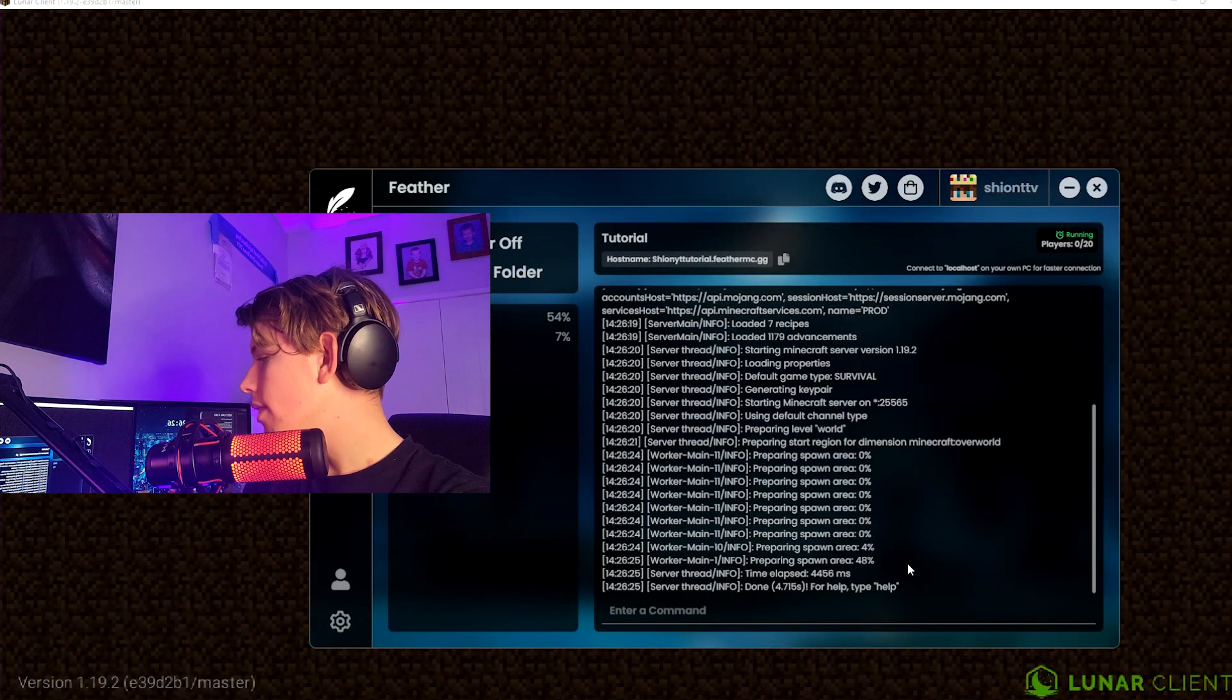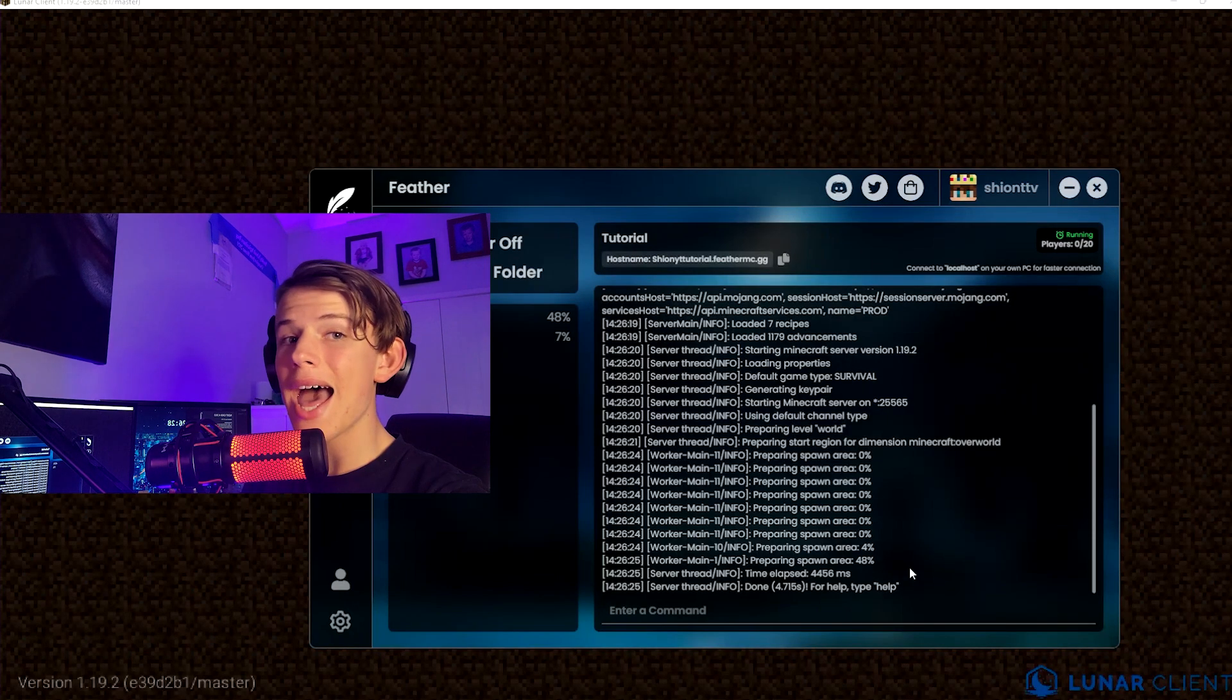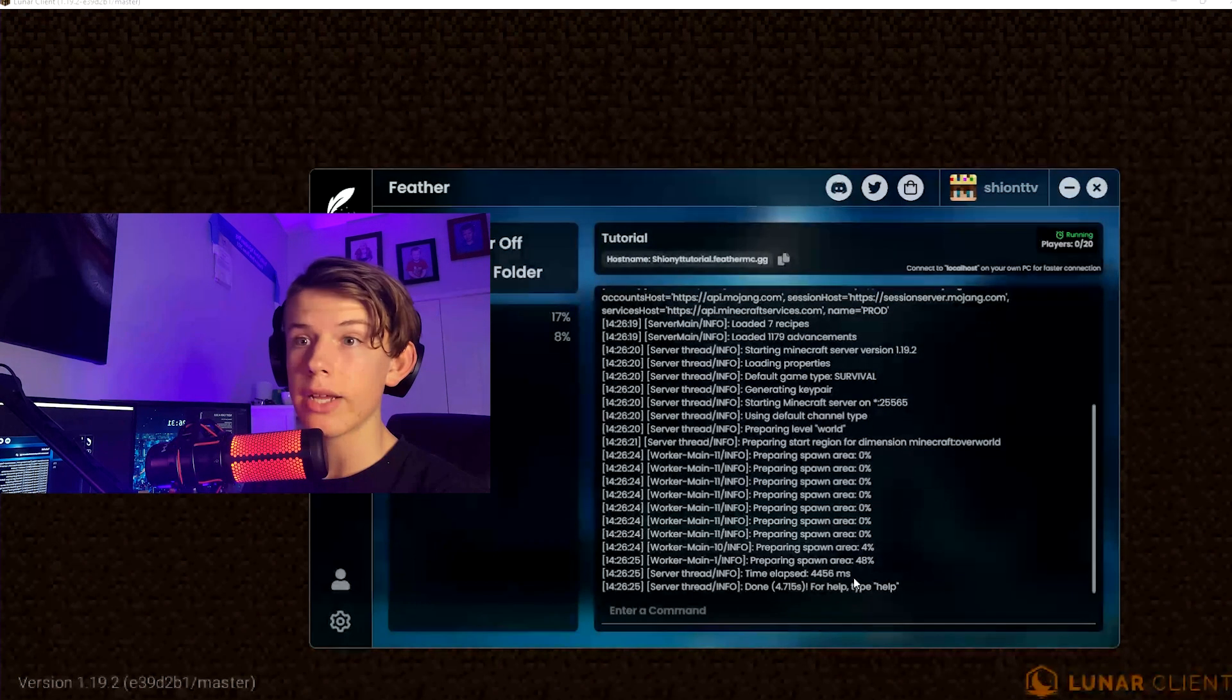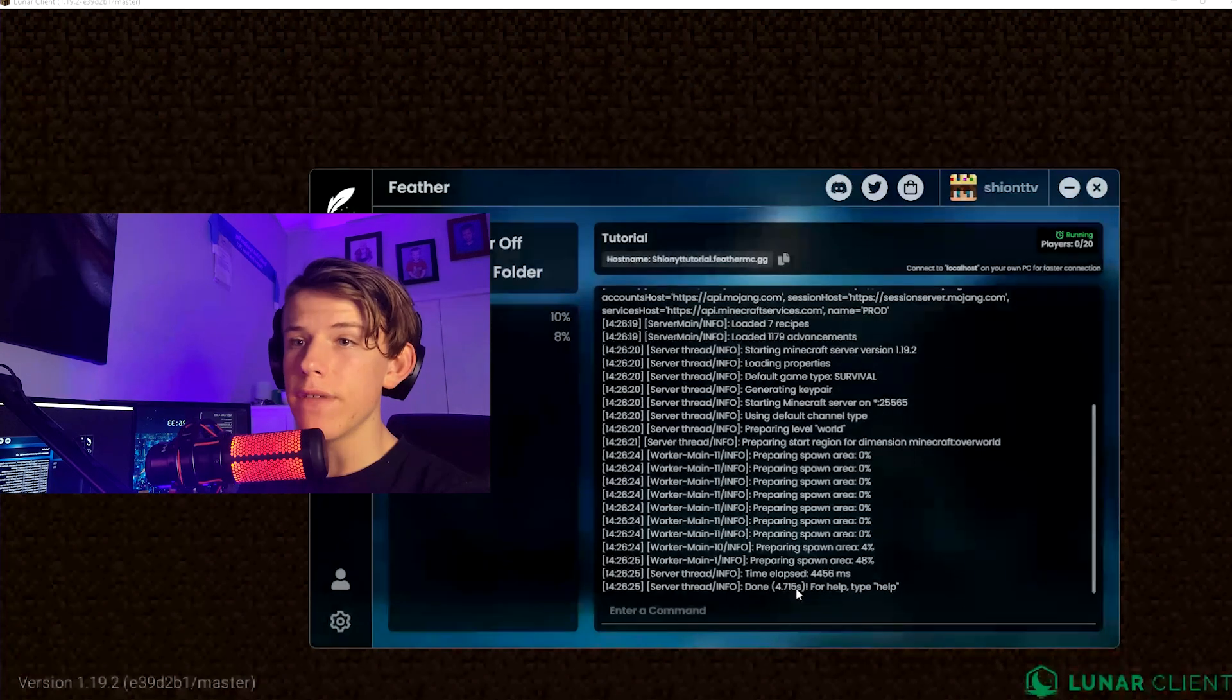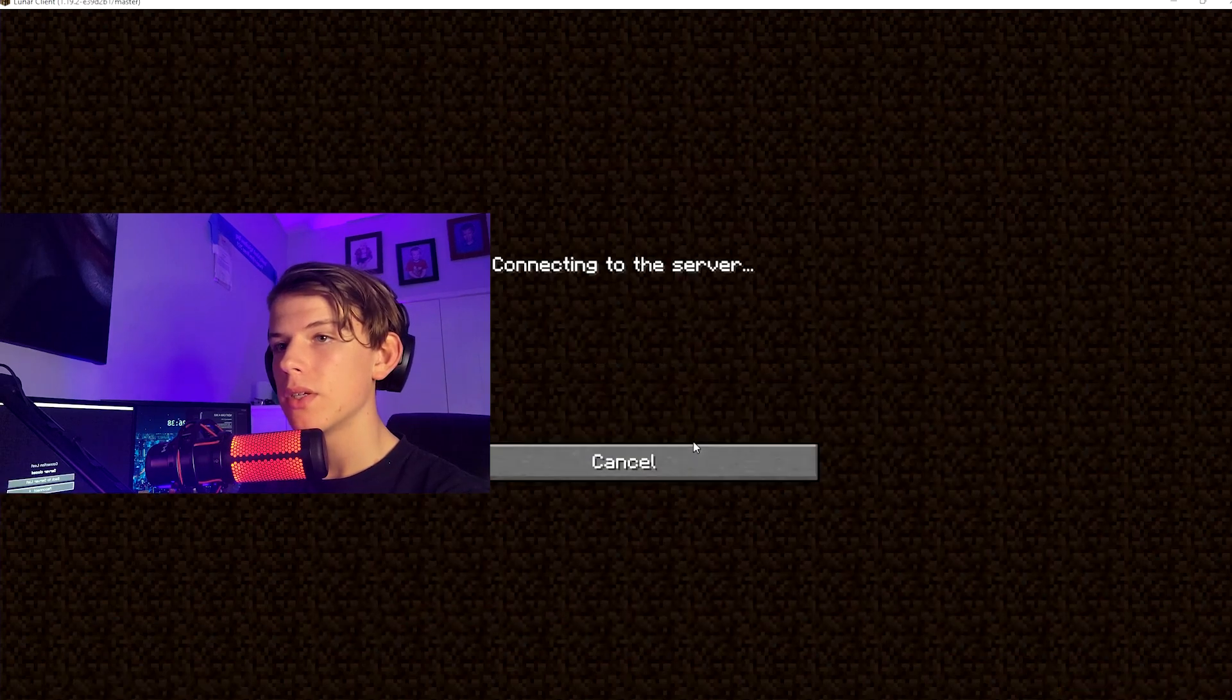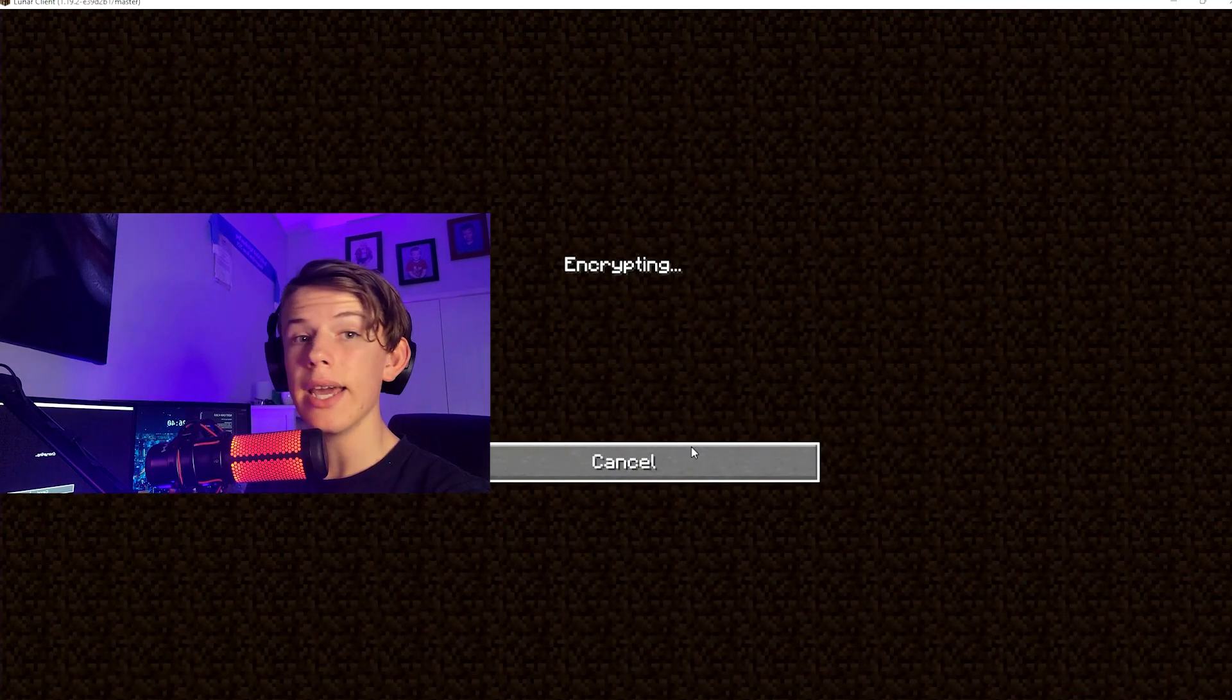And the way that you know when your world is ready to join, it should say 'Done in 4.7 seconds. For help, type help.' So you want to reconnect.